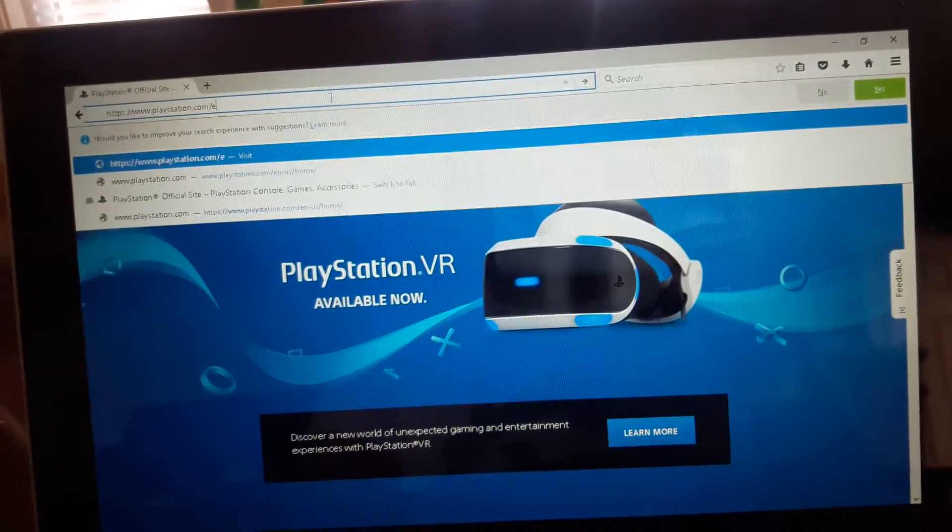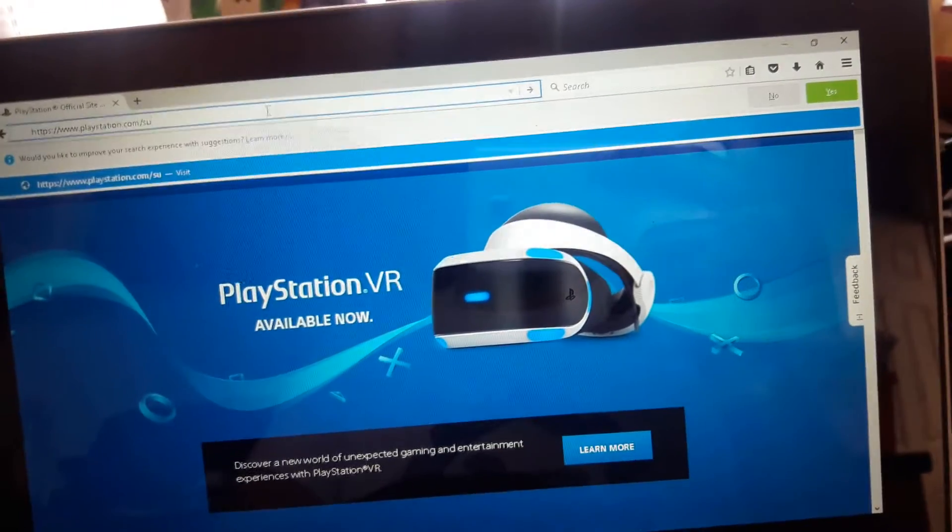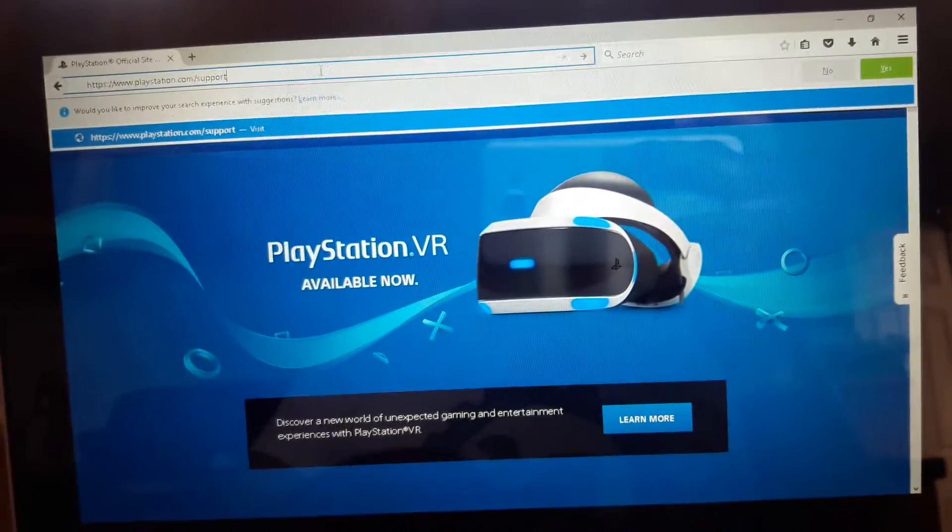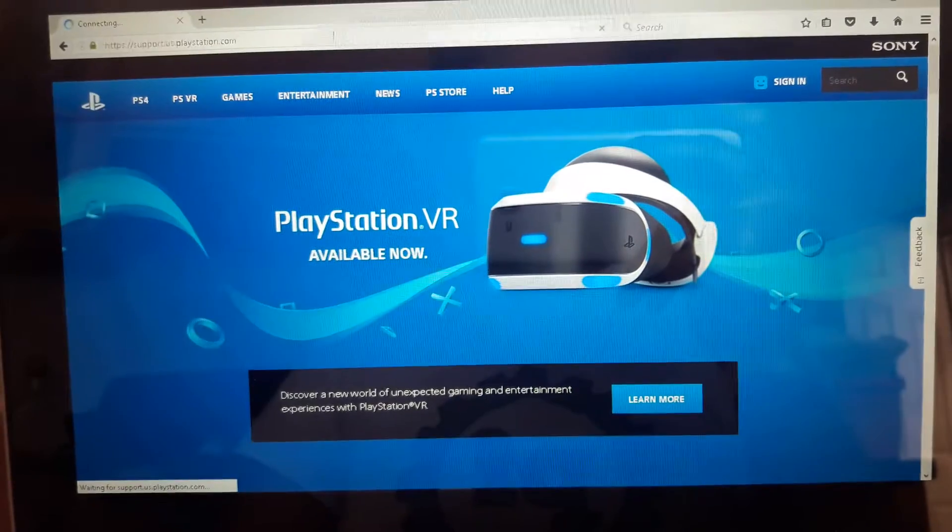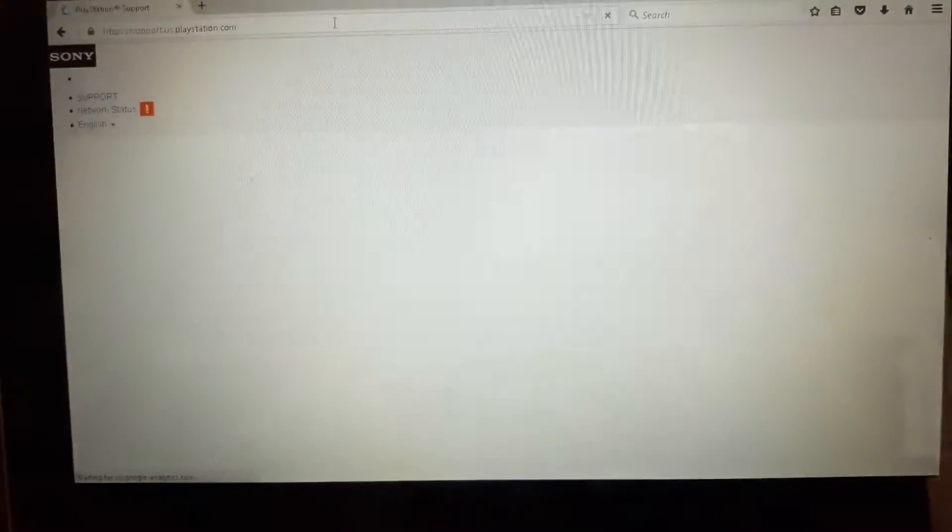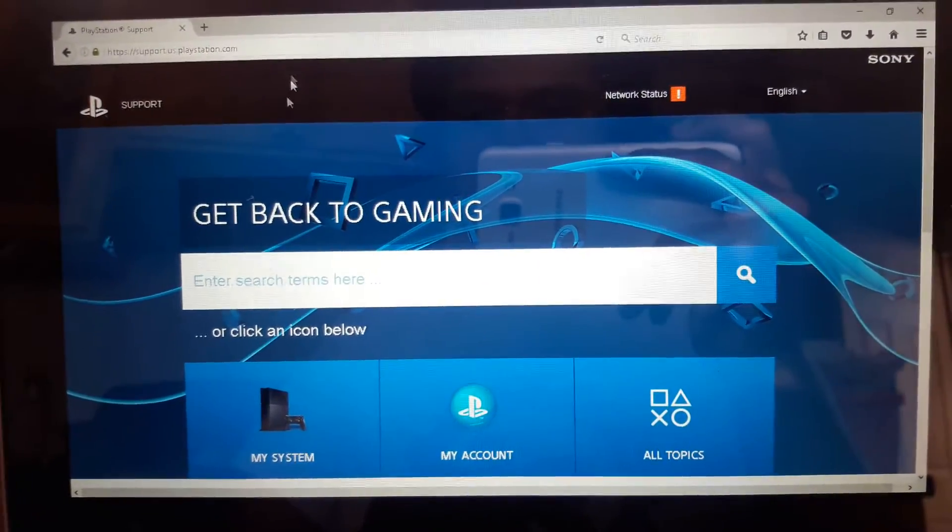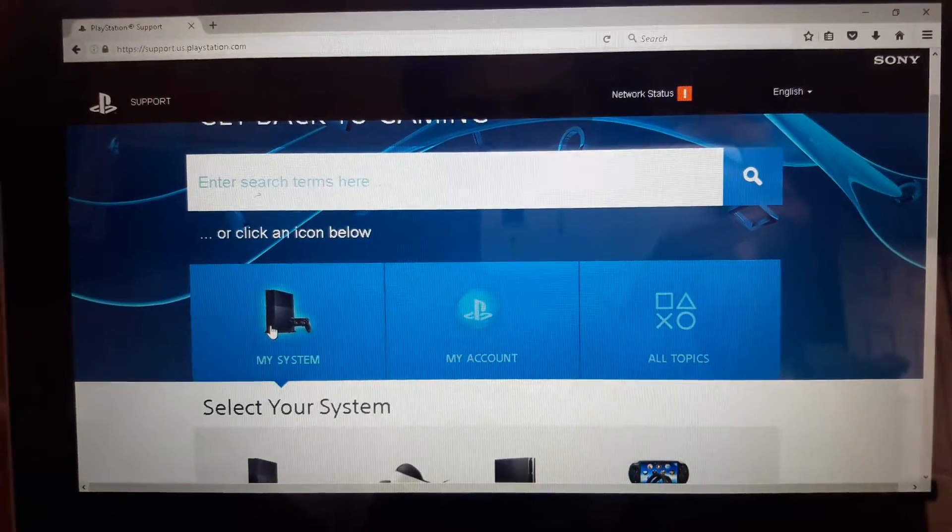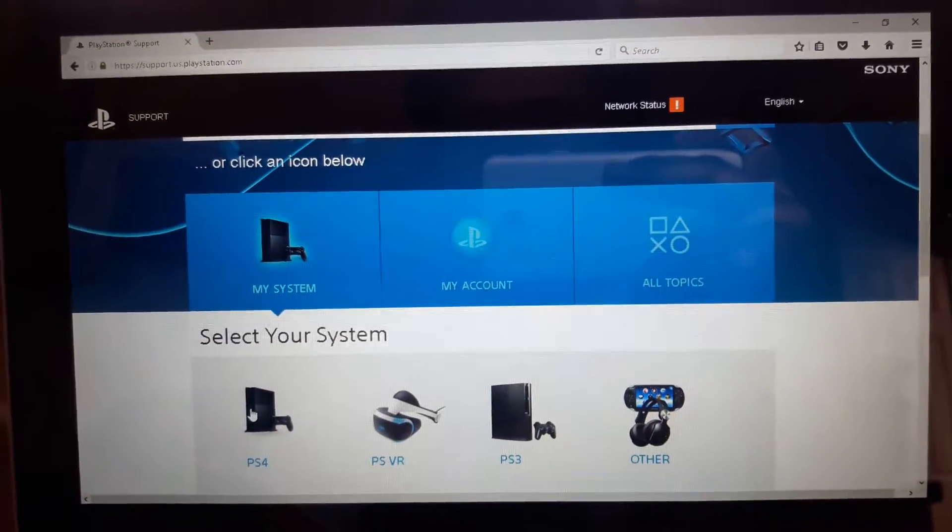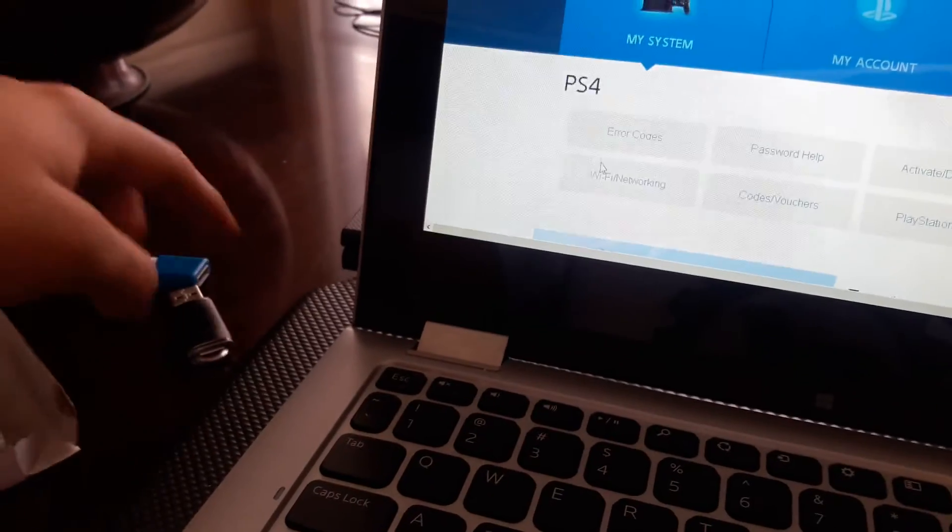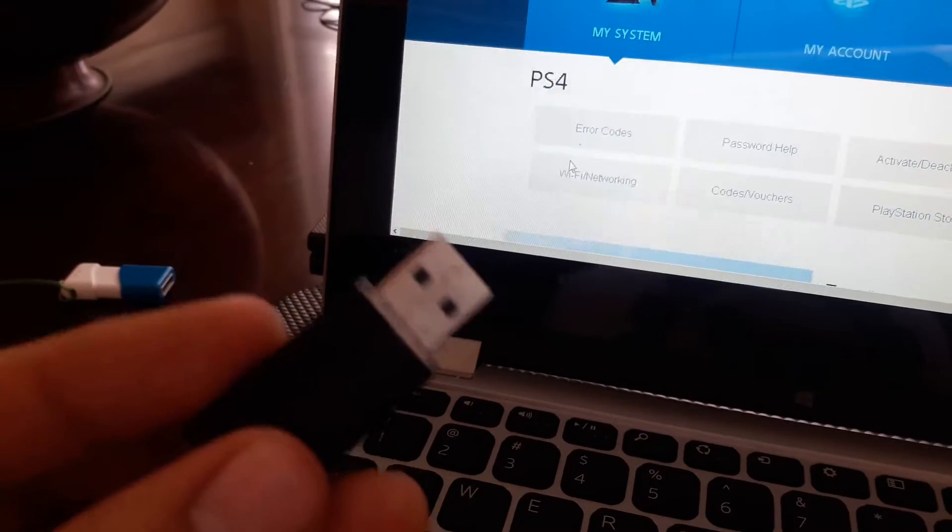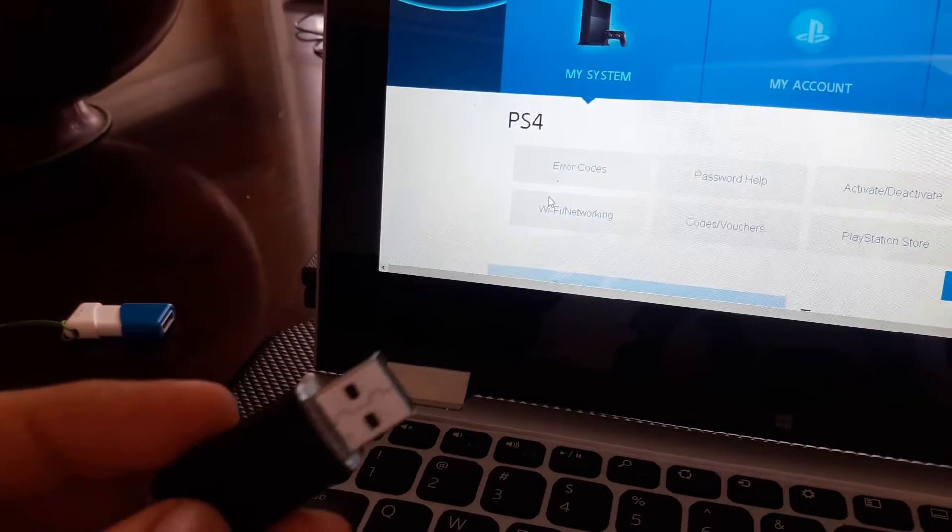So I just click to where it says my system. Select your system PS4. So I use two hard drives for this because this hard drive that came in with my terabyte, it wasn't working. It said that the file was corrupted.